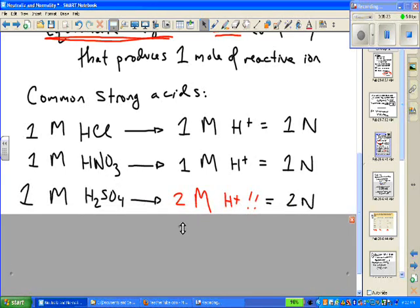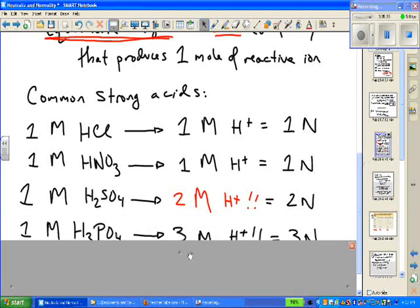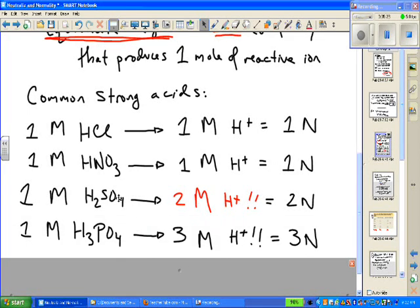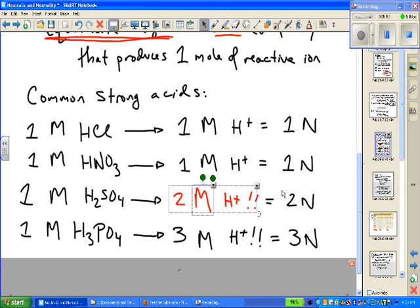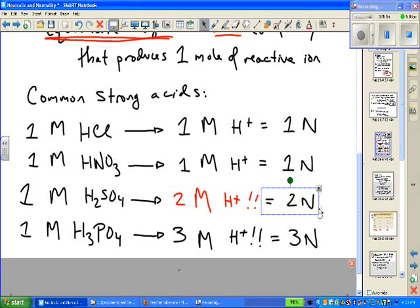It gets trickier with diprotic or triprotic acids like sulfuric or phosphoric. A one mole per liter solution of sulfuric acid, if it fully dissociates, produces two moles per liter of H+, or a two normal solution. For phosphoric acid, a triprotic acid, you get a three-to-one ratio — a three normal solution for every one mole per liter put into solution.